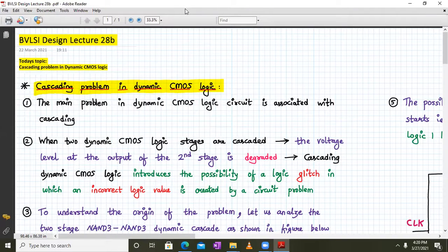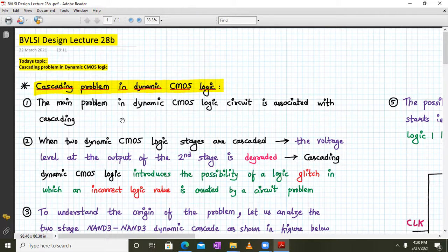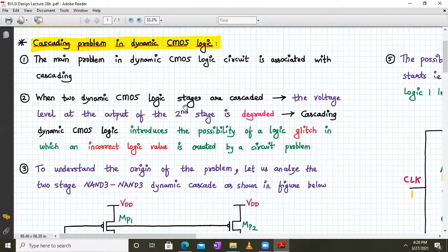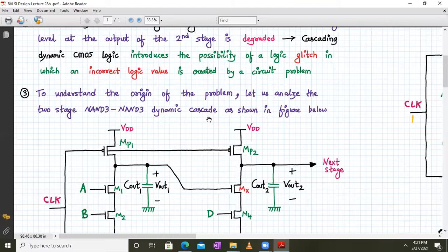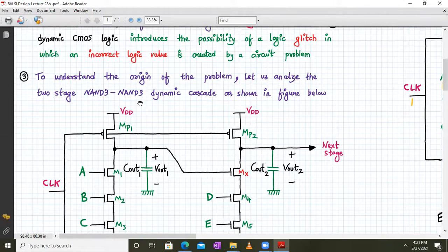Hello everyone, welcome to VLSI design lecture number 28B. Today we are going to discuss the cascading problem, or the race problem, in dynamic CMOS logic. The main problem in dynamic CMOS logic, apart from charge sharing and charge leakage, is cascading. Whenever we cascade two dynamic CMOS logic stages, the voltage level of the output of the second stage is degraded, which introduces the possibility of a logical glitch leading to an incorrect logic value.